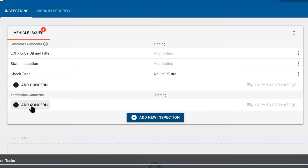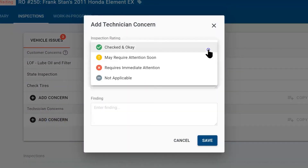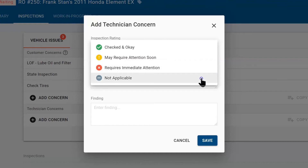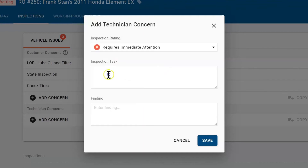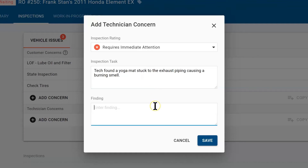Underneath that we have Technician Concerns. If there is something odd that the technician finds they can document it. We will select Add Concerns. We can rate this concern: green means it is checked OK, yellow might need attention in the future, red means it needs immediate attention, and the minus sign is not applicable. For this one I am going to say it is red — it needs immediate attention. In the Inspection Task box I want to document what I found. Here the technician found a yoga mat burning on the exhaust causing smoke — it smelled terrible and we need to fix it.